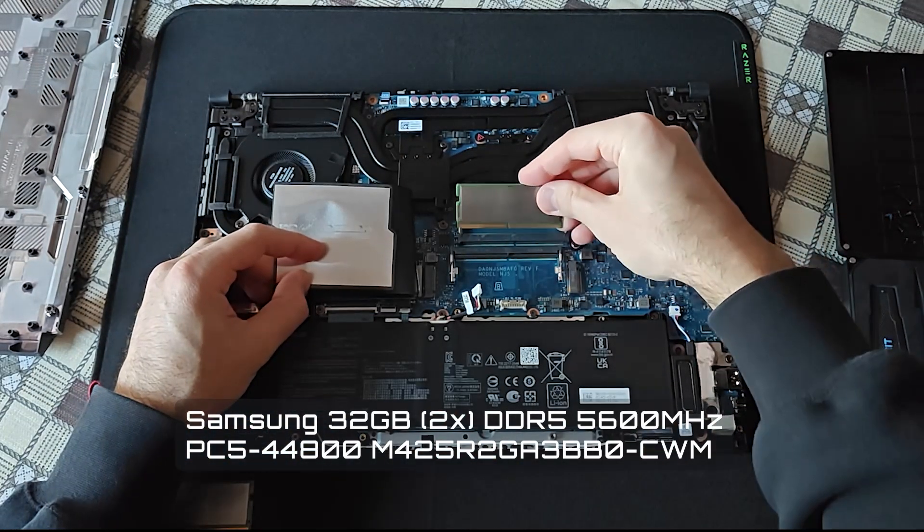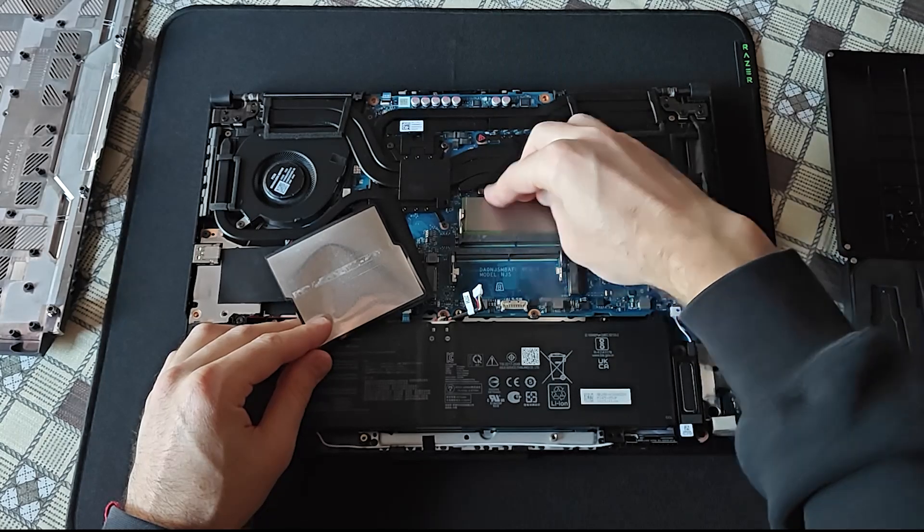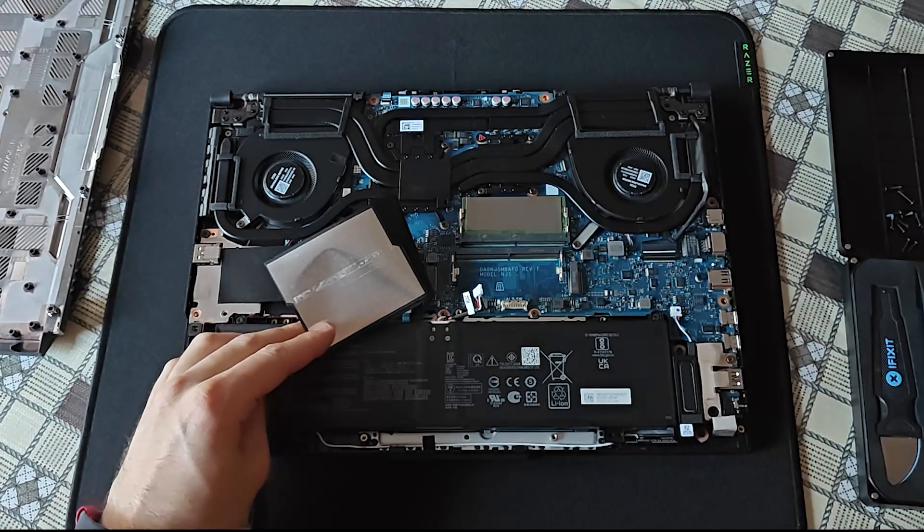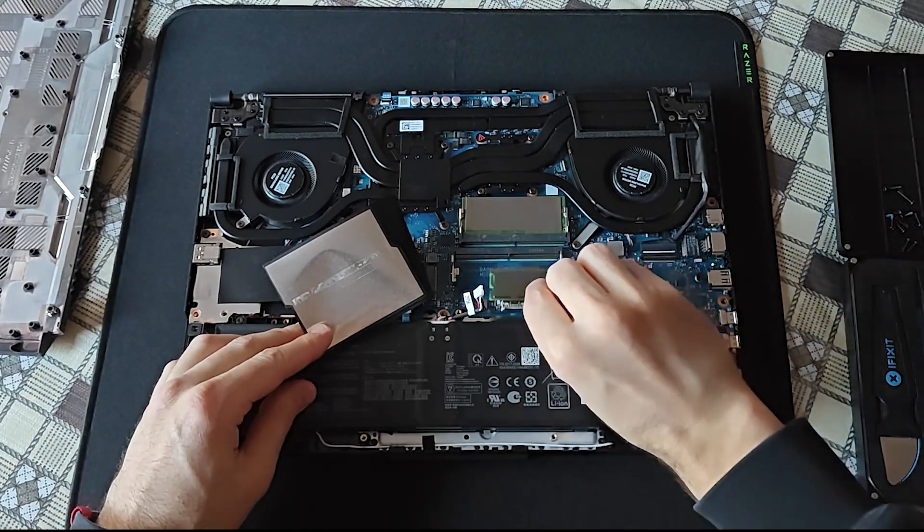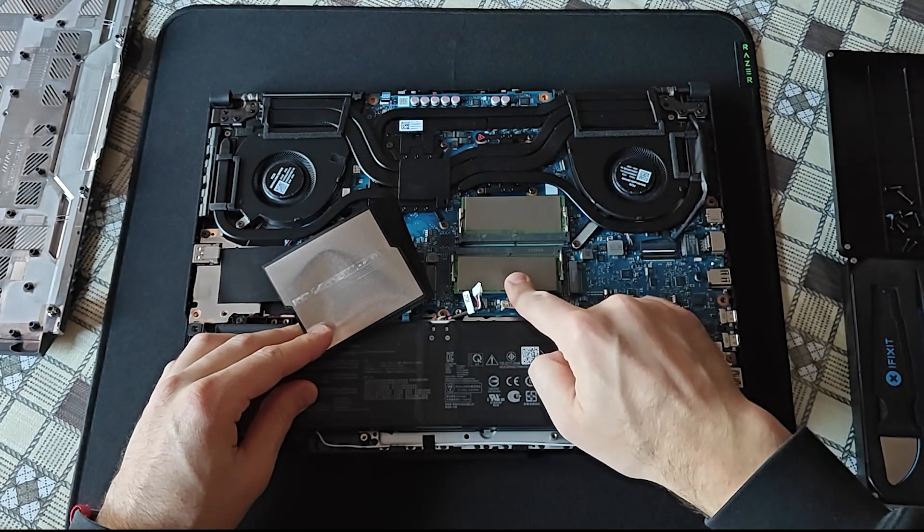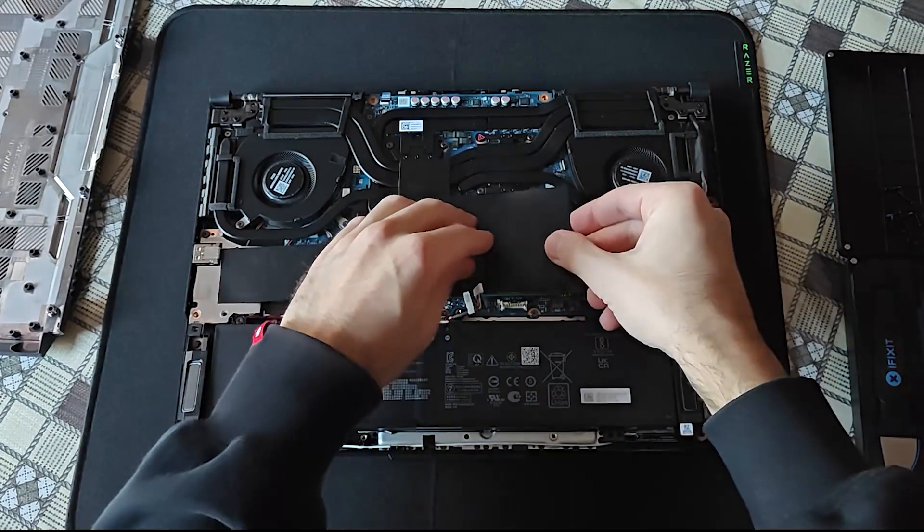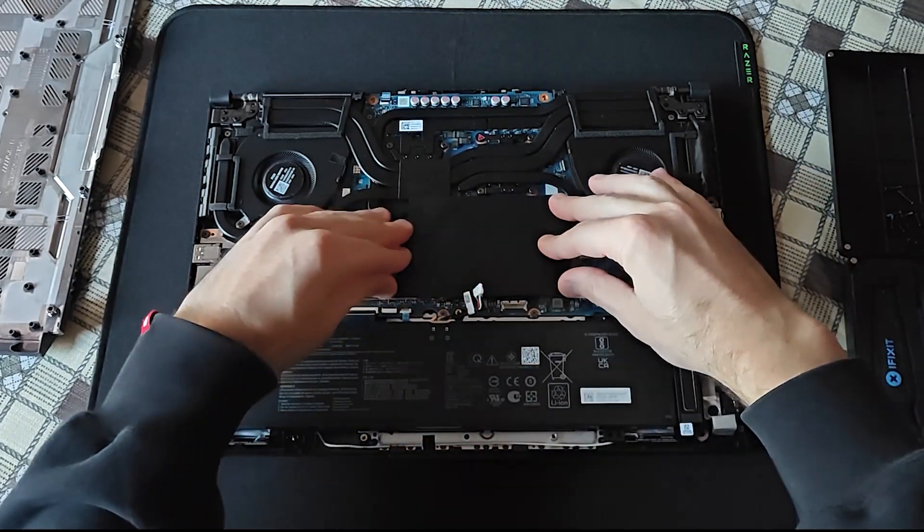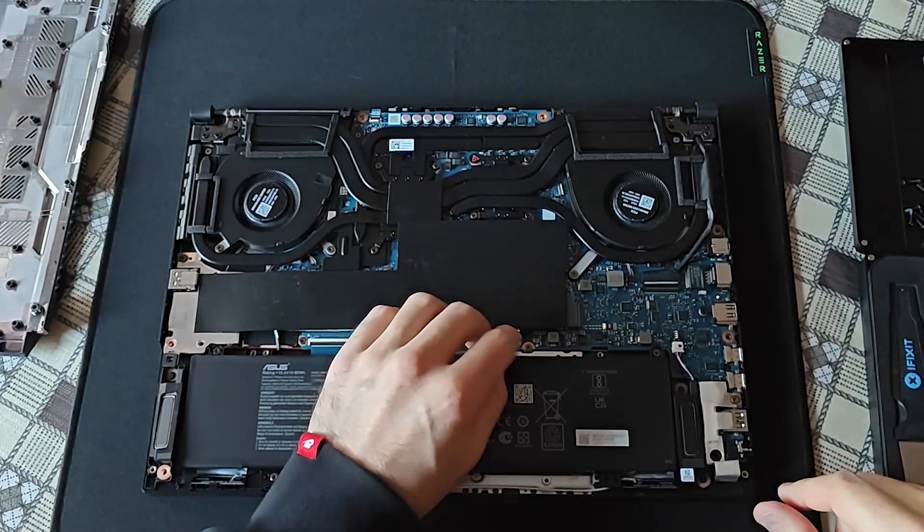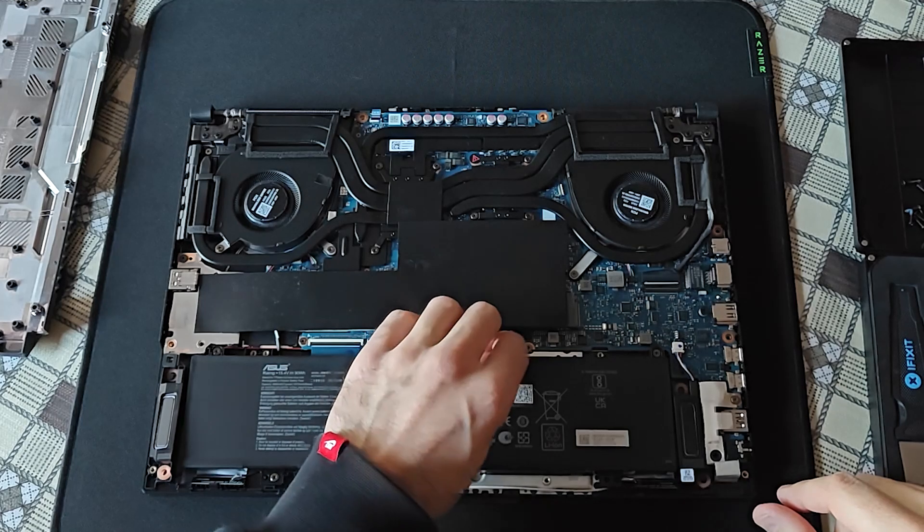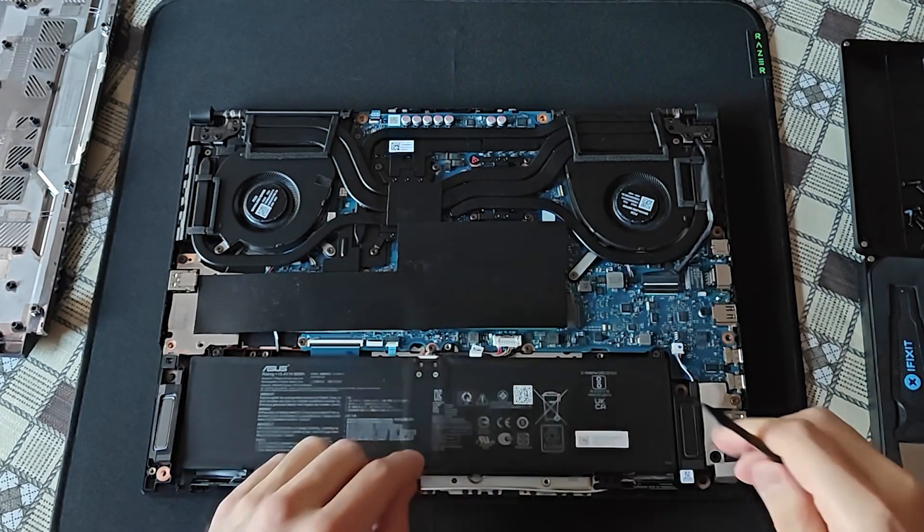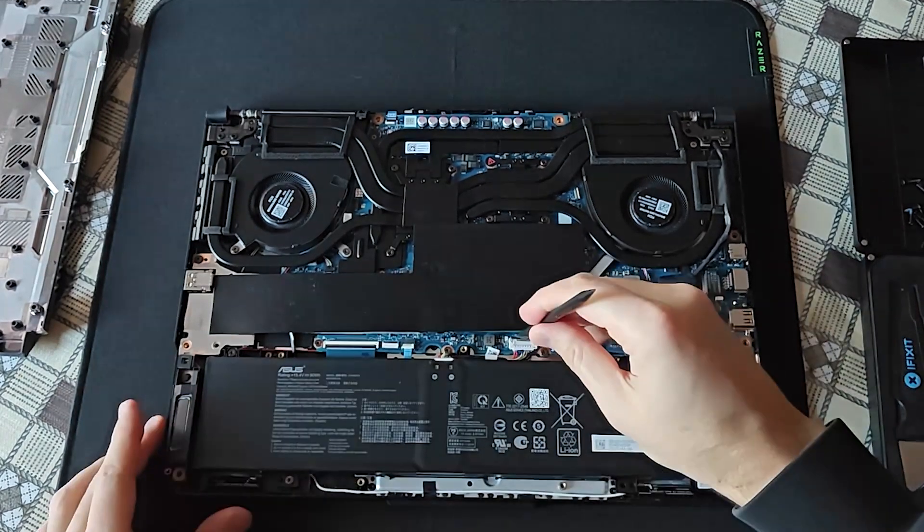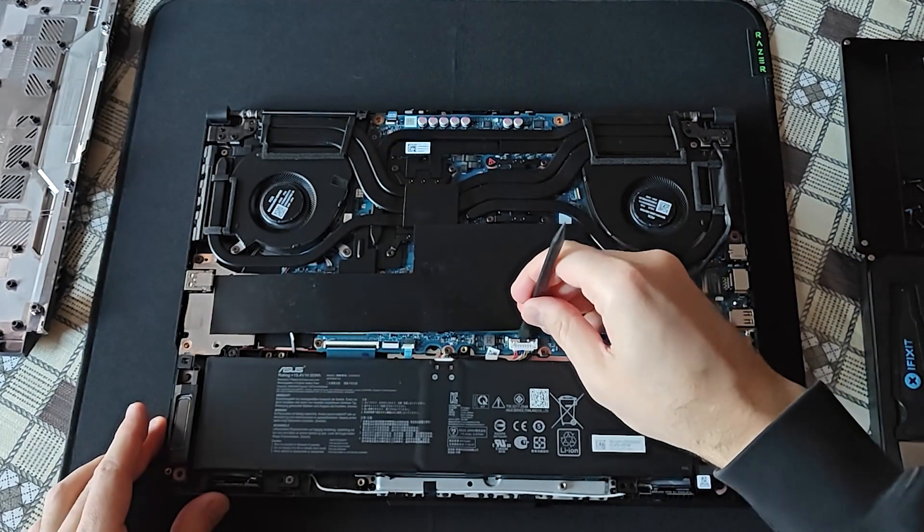Time for the actual upgrade and installing of the new modules. If you pay attention to the notch, you cannot insert the modules the wrong way. Reconnecting the battery again, putting back the metallic retainer.